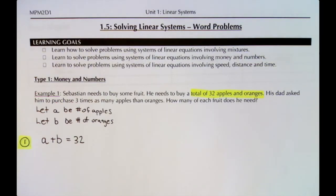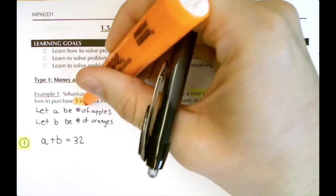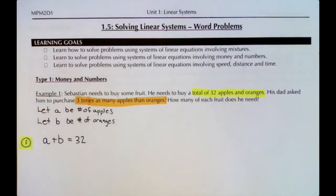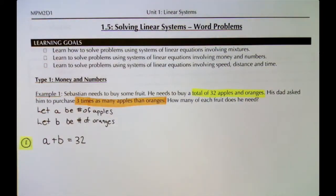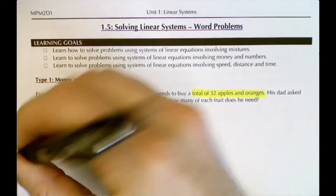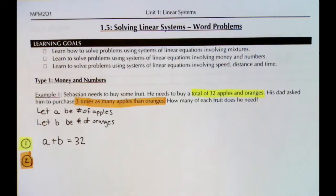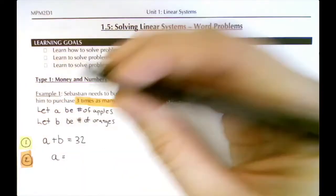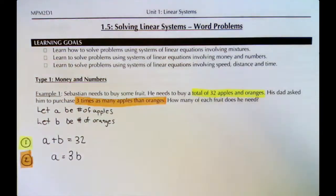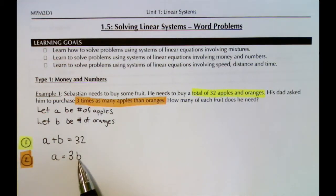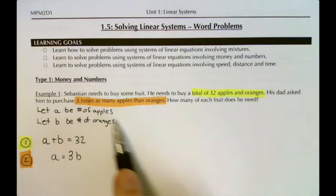For our second equation, we look for more information. The problem says to purchase three times as many apples as oranges. To turn that into an equation: if there's one orange, there are three apples; if there are two oranges, there are six apples. So the number of apples equals three times the number of oranges: A = 3B.